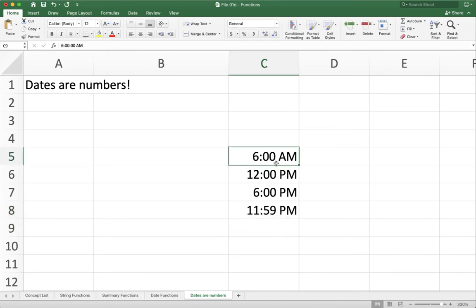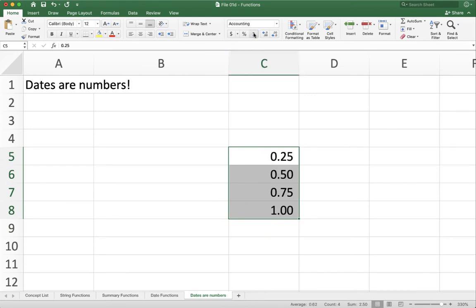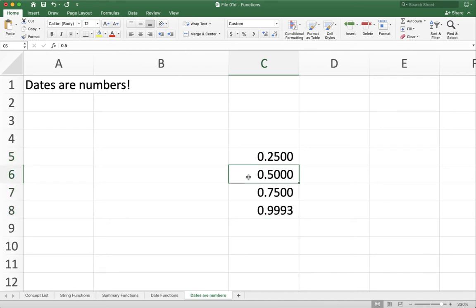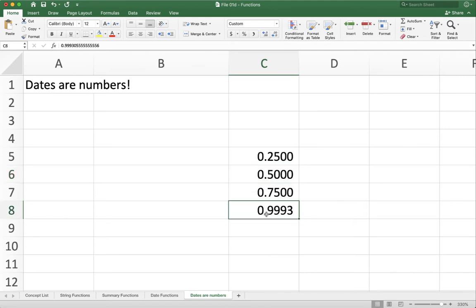Now all of these numbers, if I take these numbers and convert it from formatting as a time to formatting as a number, you'll see what's going on under the hood. So you see here that I have the first time, 6 a.m., is indeed a quarter of a day. 12 p.m., noon, is half a day. 6 p.m. is 0.75, or three quarters of a day. And then 11, 59 is almost a full day. We just did a little tiny bit short there at the end. And you can see up here Excel's got a really long number to express that.